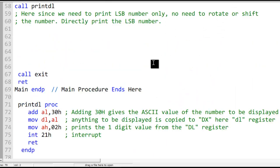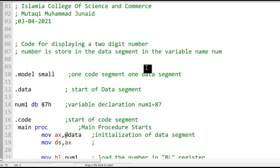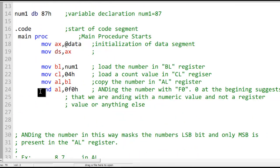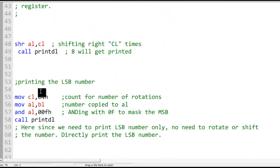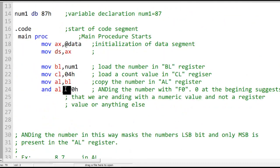I will not send the code; watch the video and write the code yourself, because copying and pasting won't help you learn. Writing it yourself will. It looks a little tough the first time but it's simply masking and rotating four times. The key point is that you can only print or input one digit at a time, so for multiple digits you need to handle them individually — or use a loop for many digits.